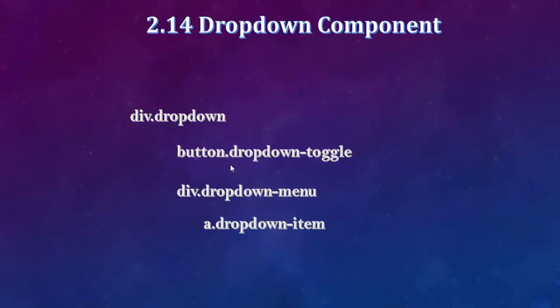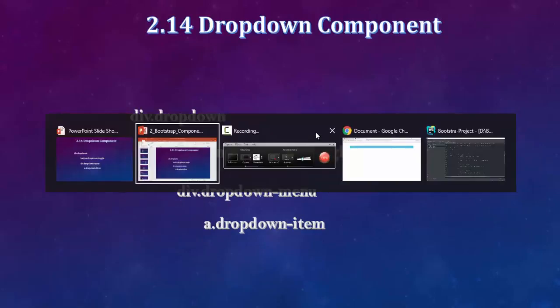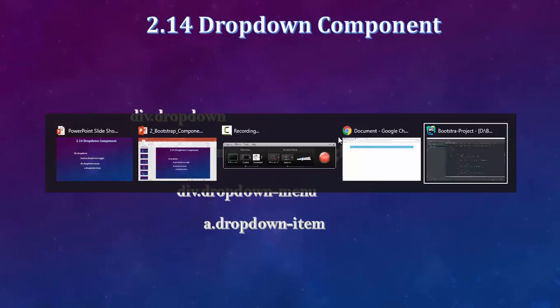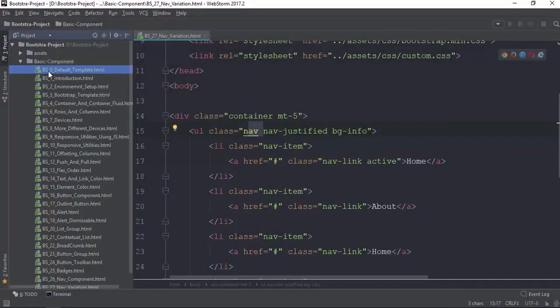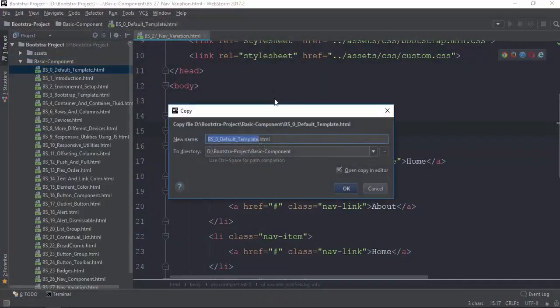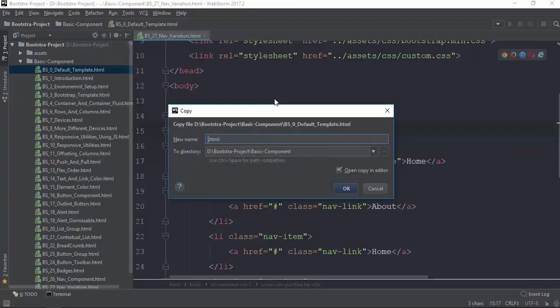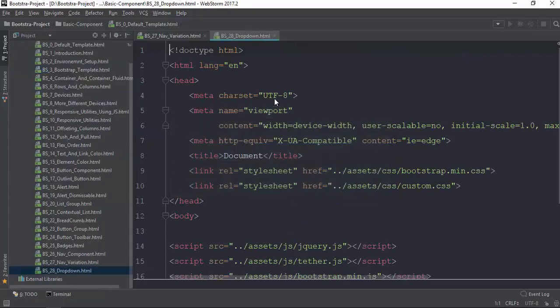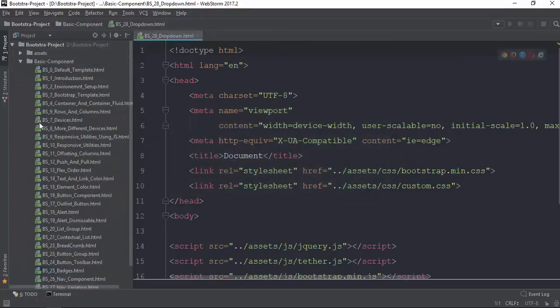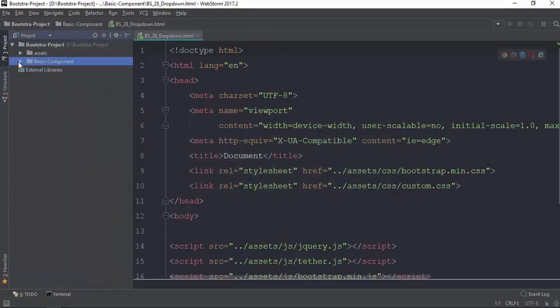If you have a dropdown component, you can find the div class. If you have a visual connection, you can use a dropdown menu. You can also add a dropdown menu.